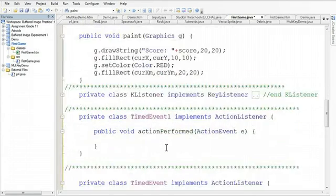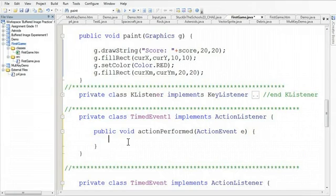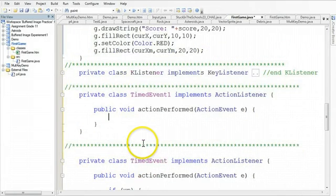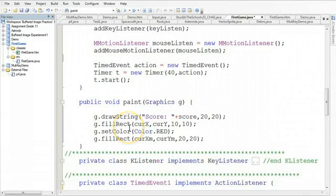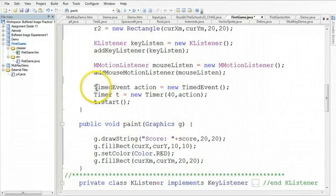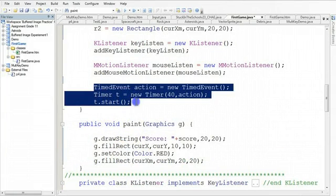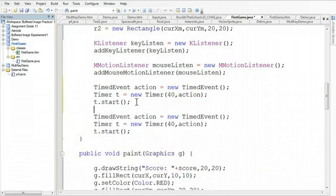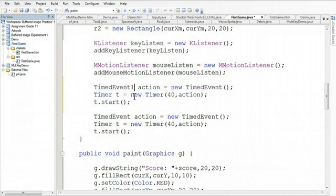So now, here's what I want to do. This is a separate timed event. If you remember, this is the code that we used to initiate the timer. So if I take this code and copy it and paste it, and instead of making timed event, we make a timed event one.